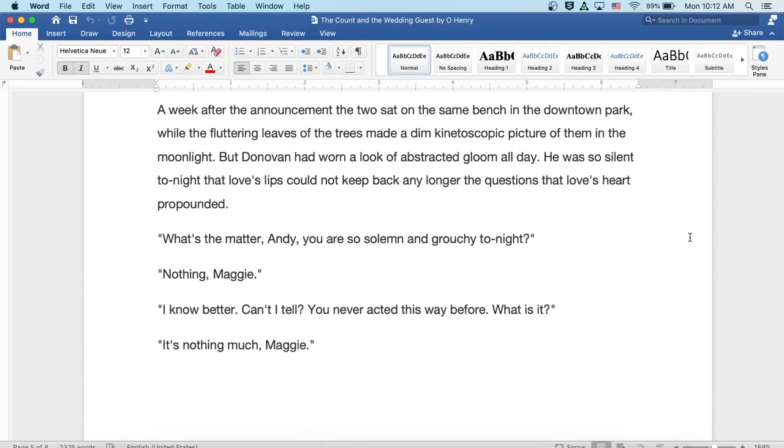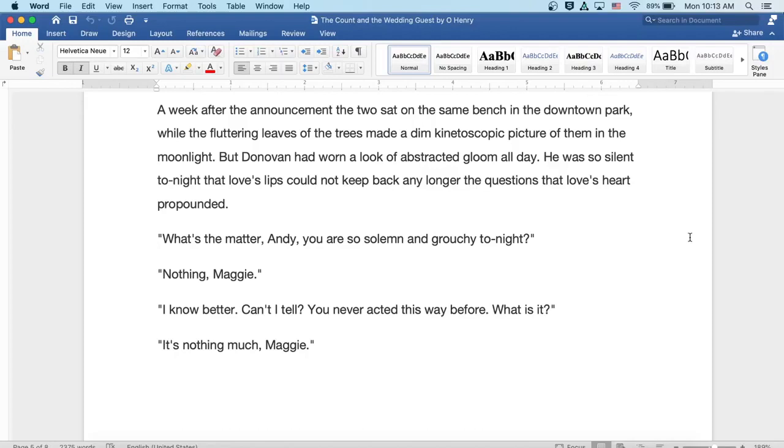A week after the announcement, the two sat on the same bench in the downtown park while fluttering leaves of the trees made a dim kinetic-scope picture of them in the moonlight. But Donovan had worn a look of abstracted gloom all day. He was so silent tonight that Love's lips could not keep back any longer the questions that Love's heart propounded.